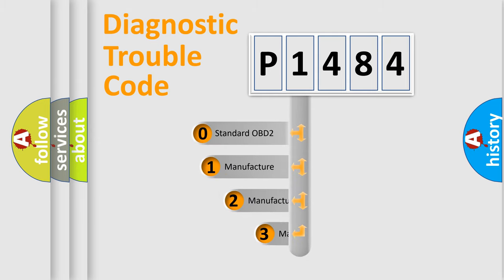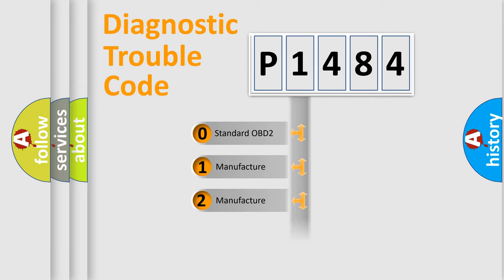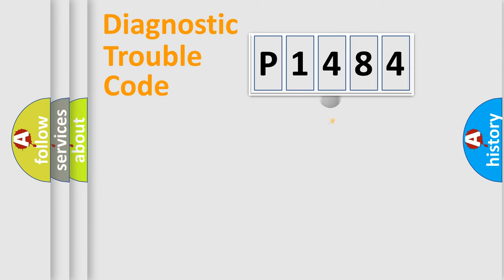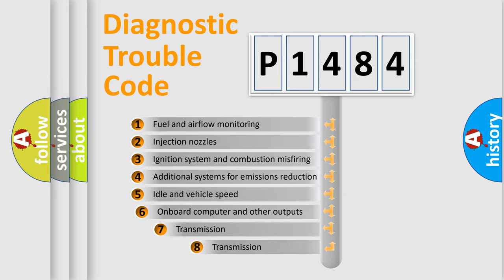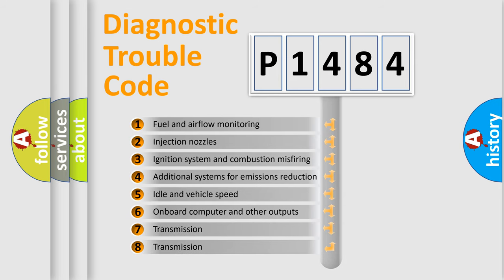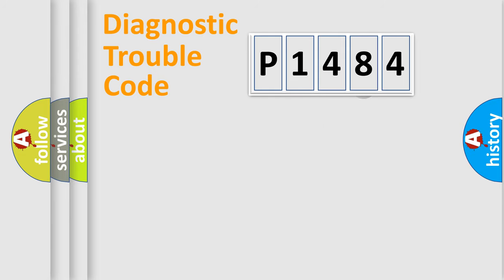If the second character is expressed as zero, it is a standardized error. In the case of numbers 1, 2, or 3, it is a more prestigious expression of the car specific error. The third character specifies a subset of errors. The distribution shown is valid only for the standardized DTC code.